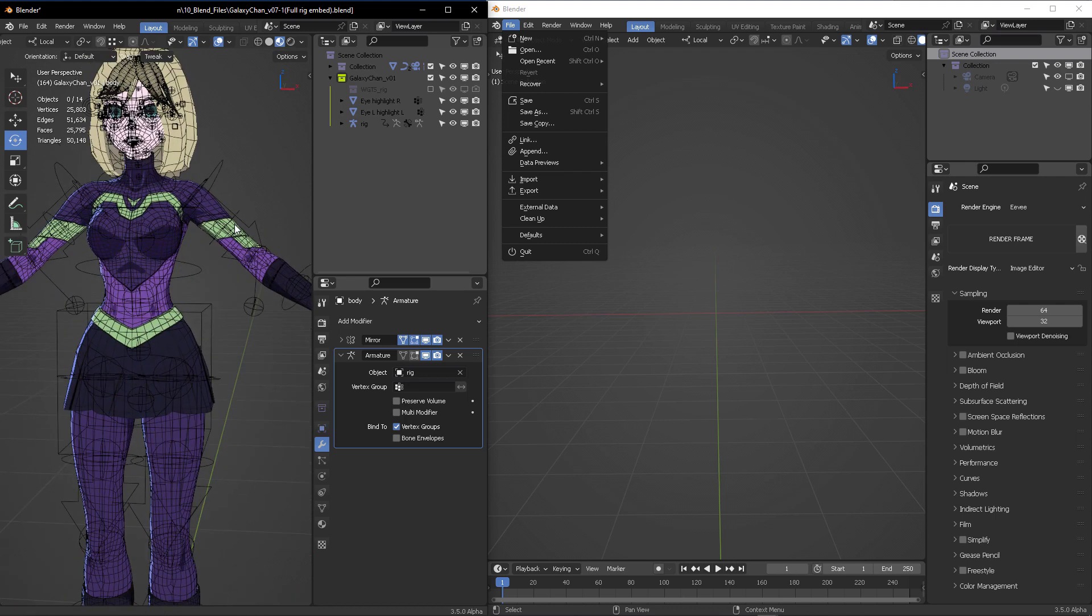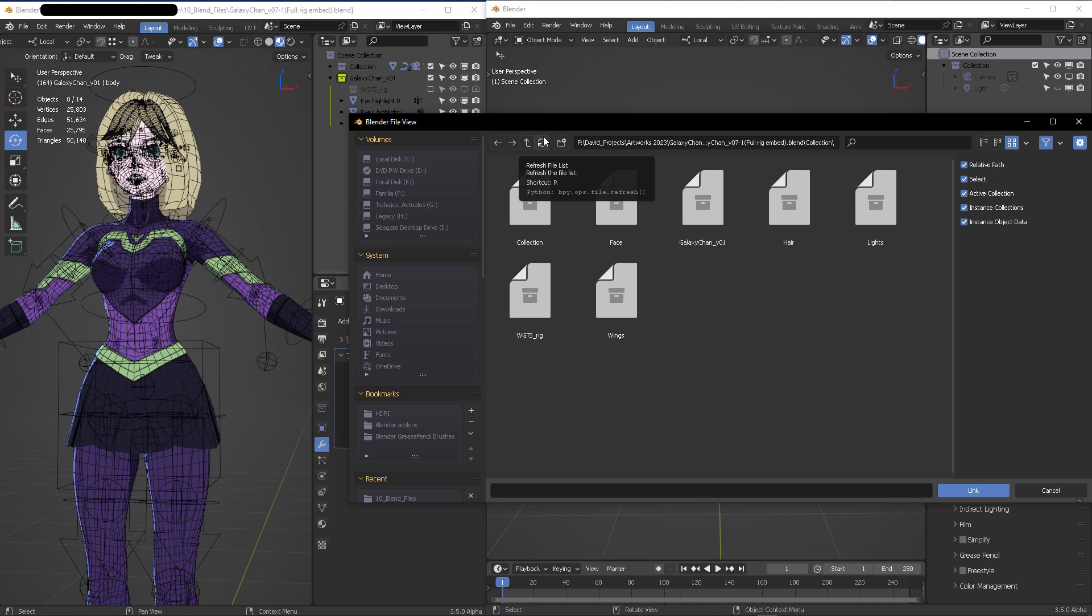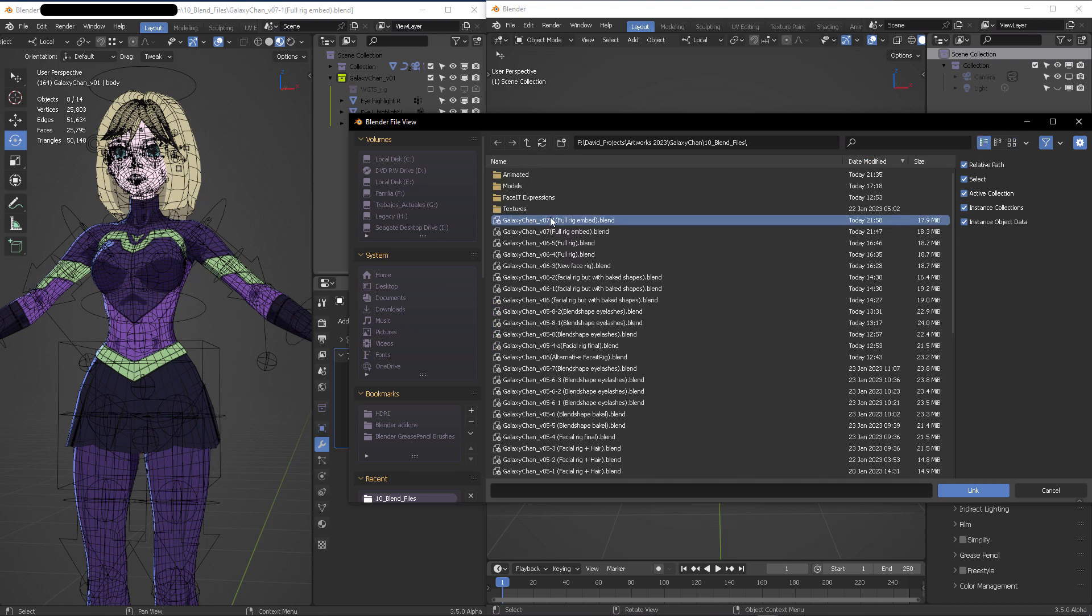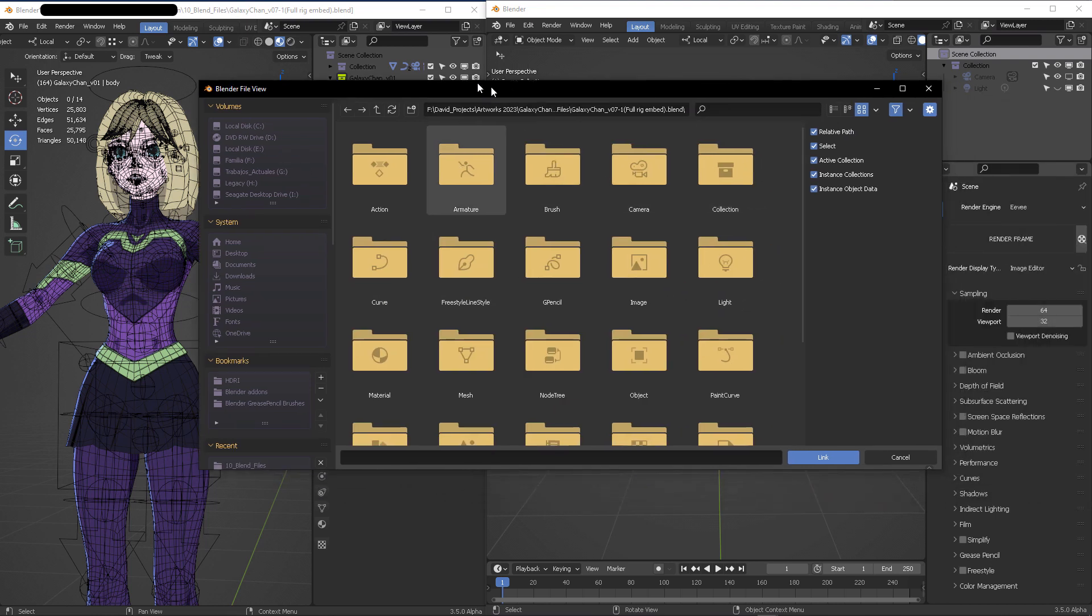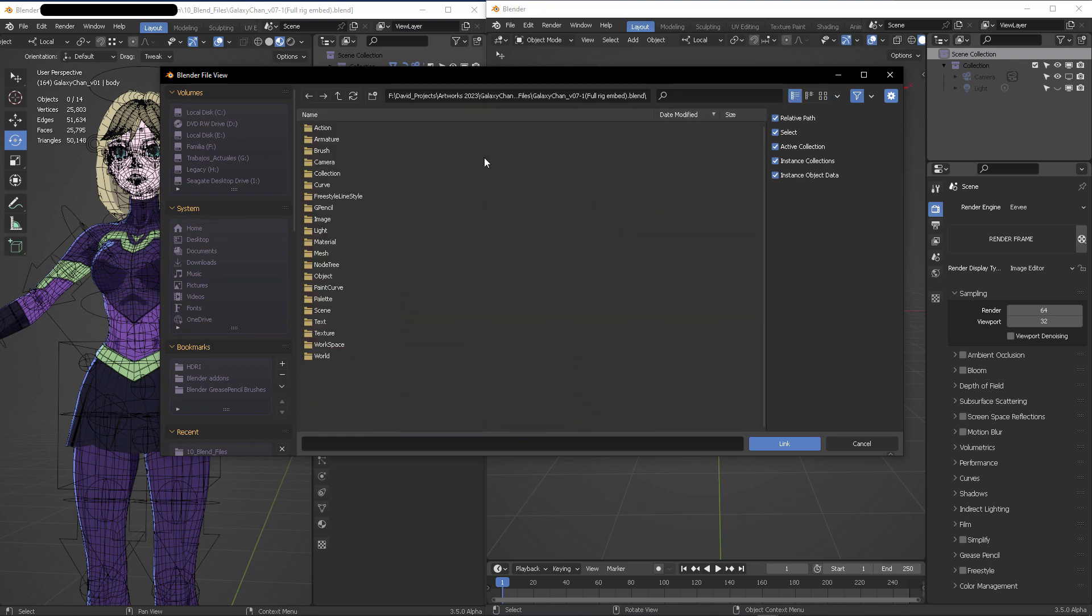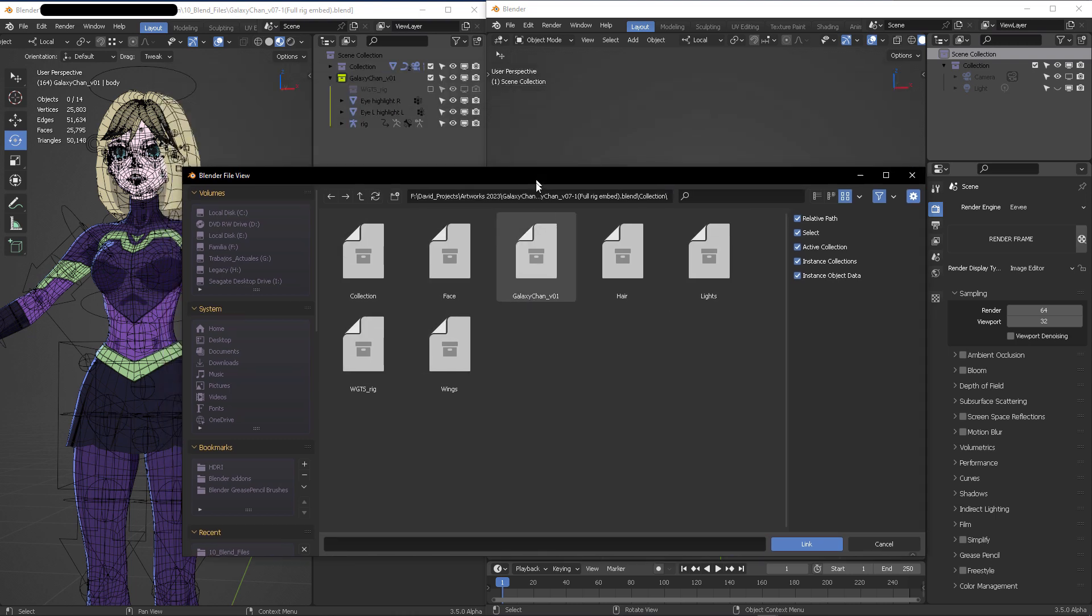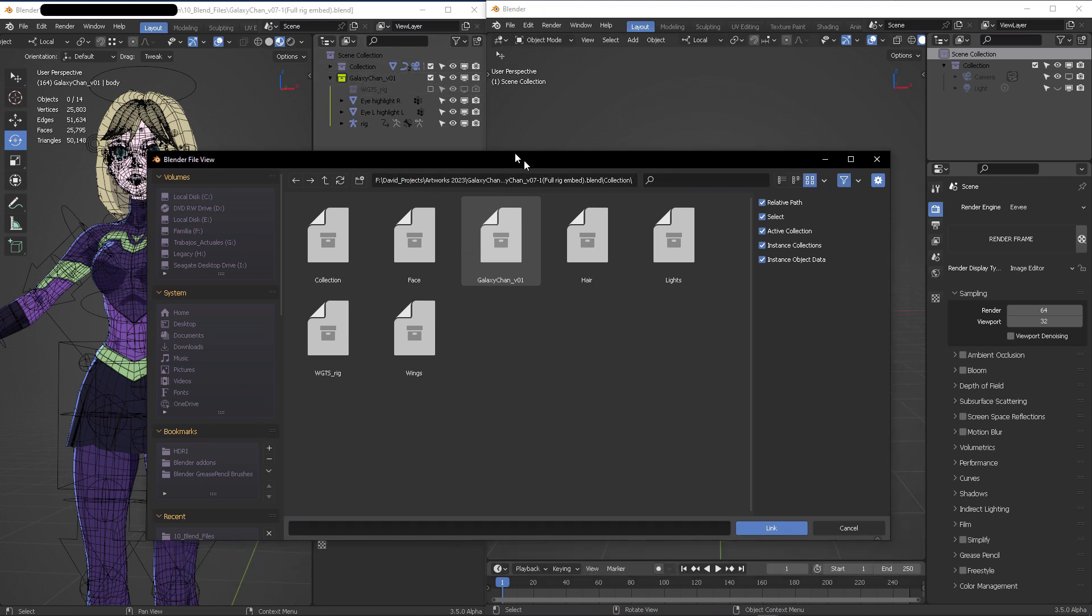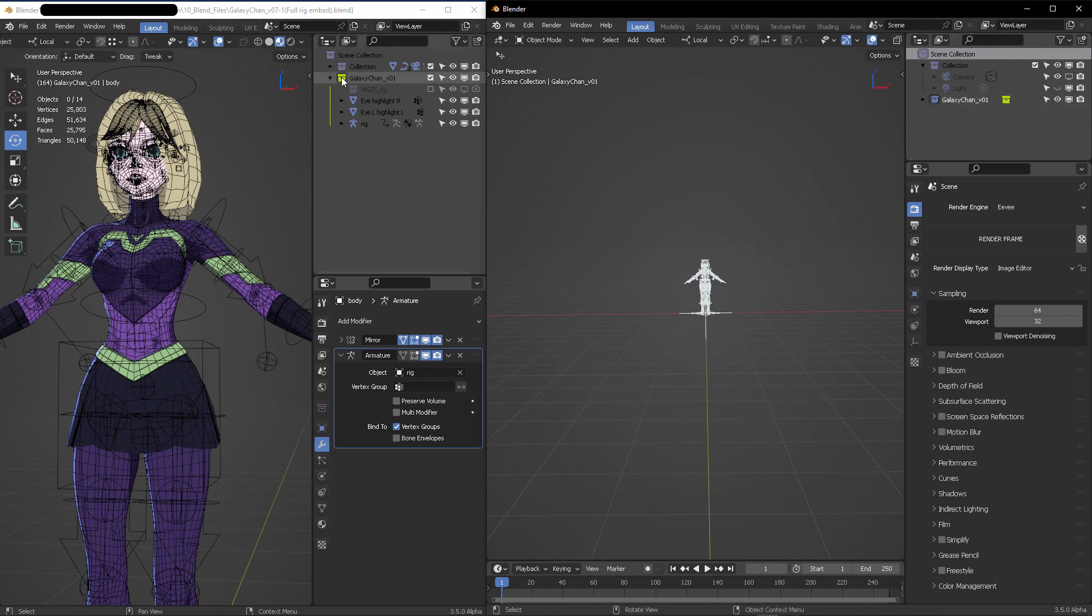Whenever you make changes into the original file, those changes will be reflected on any other scene that has this model linked. I'm going to go into File > Link, navigate into Collection. Inside Collection, we're going to target Galaxy Chan version 0.1 because that's the name of our collection. That's why we wanted to identify it with this name for versioning.